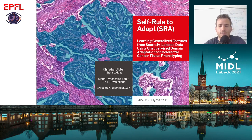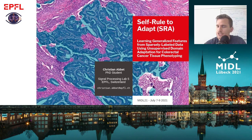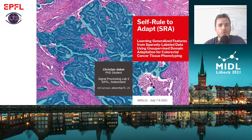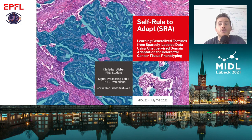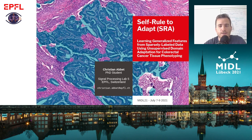Hi everyone, welcome to this presentation. I'm Christian Abbet, a PhD student at EPFL Switzerland, and today I would like to introduce our model which is called Self-Rules to Adapt, SRA for short, which is learning generalized features from sports labeled data using unsupervised domain adaptation.